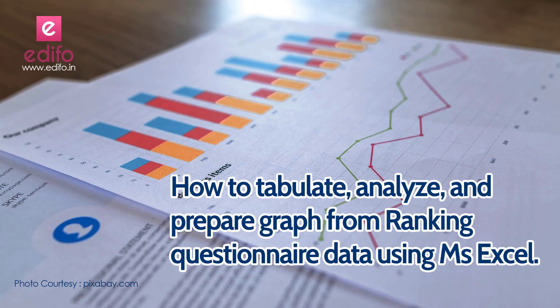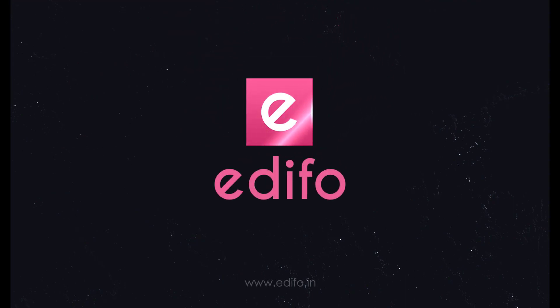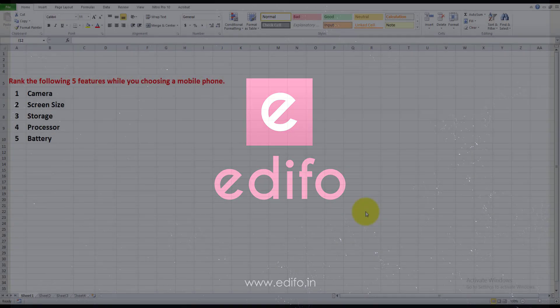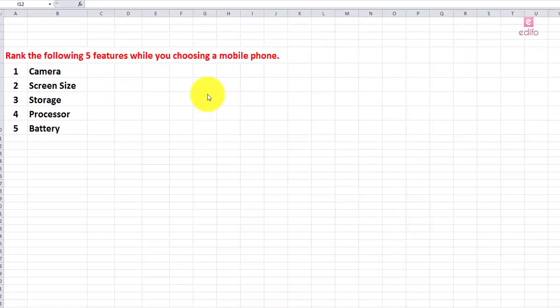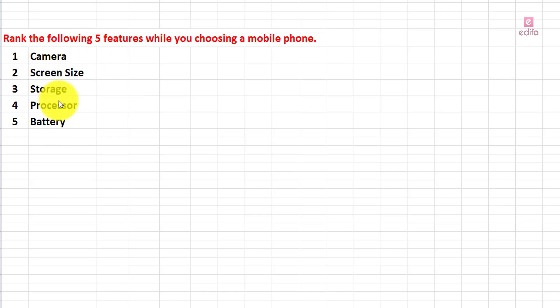Let's move to the exercise. Here is a question for our analysis: rank the following five features when choosing a mobile phone. There are five criteria, since different people have different preferences for buying a mobile phone — camera, screen size, storage, processor, and battery.